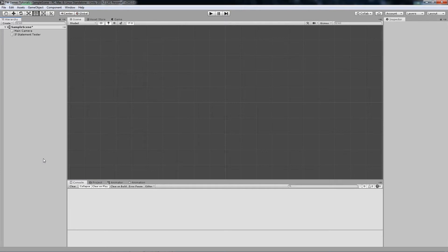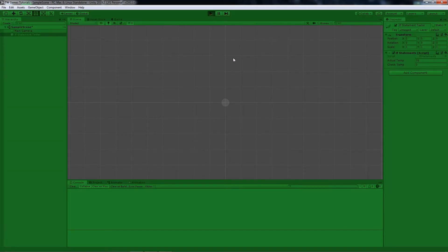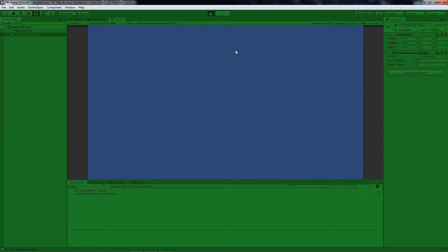Let's check that in the console. Press play. On start, the temp is higher than zero so you see 'It's nice weather outside'. When I change it to zero we get 'It's zero degrees' in the console, and when I go below zero it shows 'It's cold outside'.